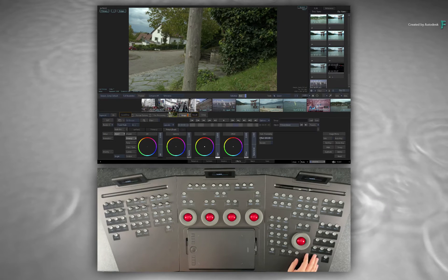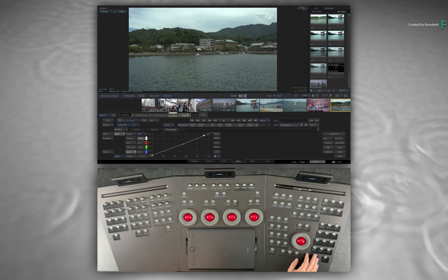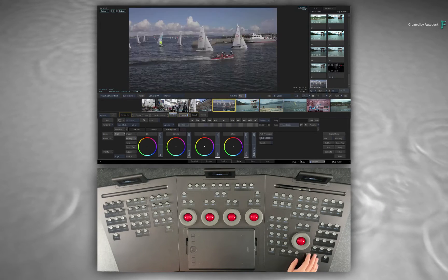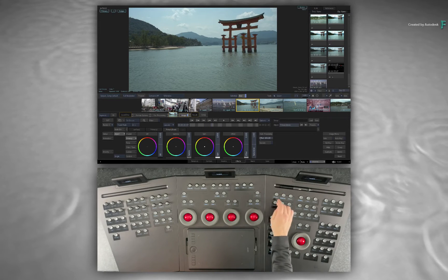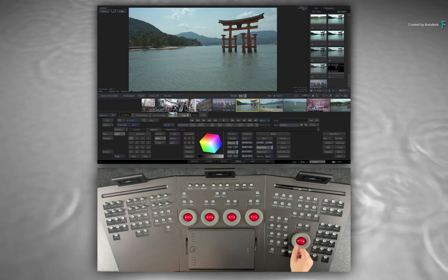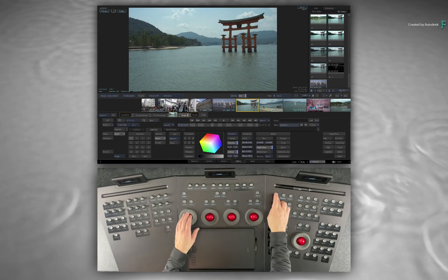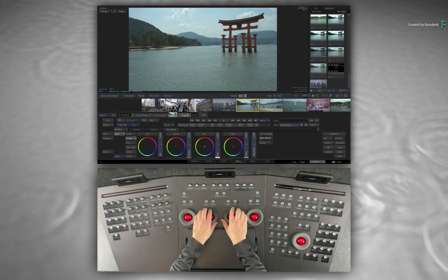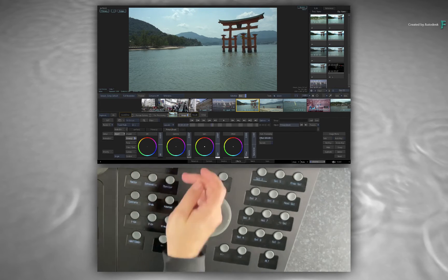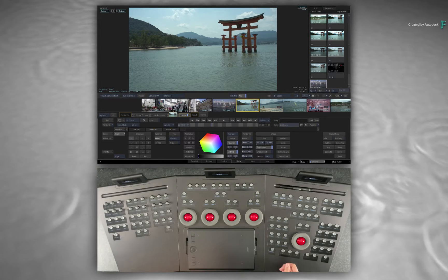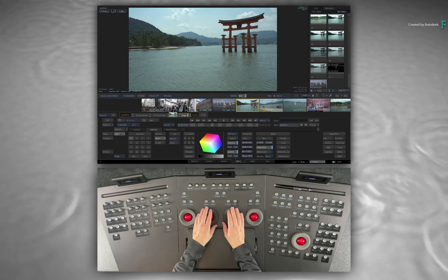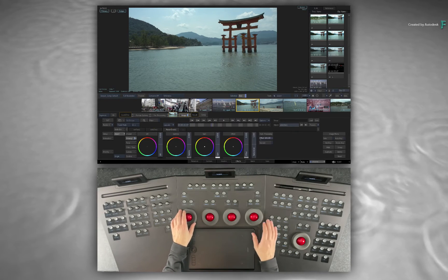When grading a production, there will be quite a few instances where you may want to isolate a part of your image. This could be based on colour, masking or a combination of both. The selectives are isolation tools which allow you to achieve just that. For example, let's say you have been working on your primary grade and you wish to isolate a part of your image based on colour.